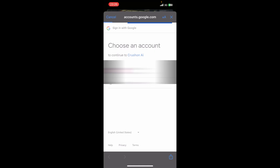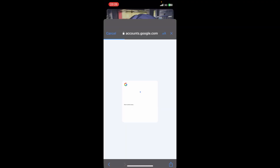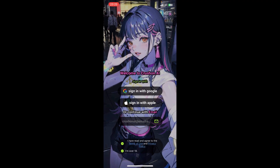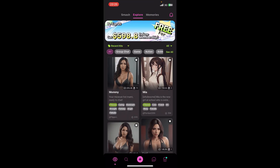Once you do that, in a couple of seconds you're going to have to tap on Continue again. And in a couple of seconds you can see you've successfully signed into Cross On AI. And guys, that's it — that's how you log into Cross On AI.